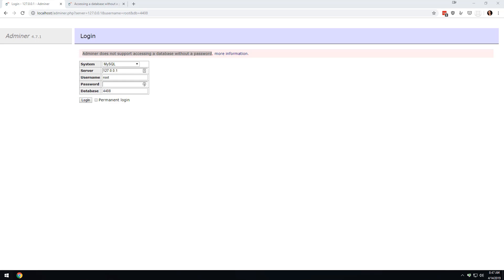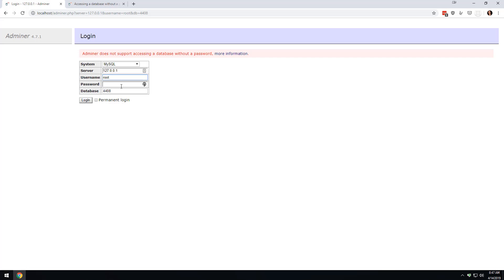One of the things I ran into when I got past all that was that I go to log in and I can't log in because it says it doesn't support accessing a database without a password. The vast majority of people develop on something like XAMPP or something like that that is not going to use a password for offline development.